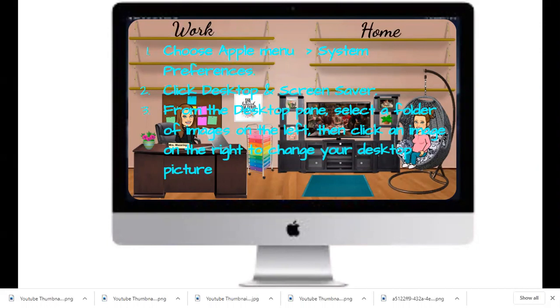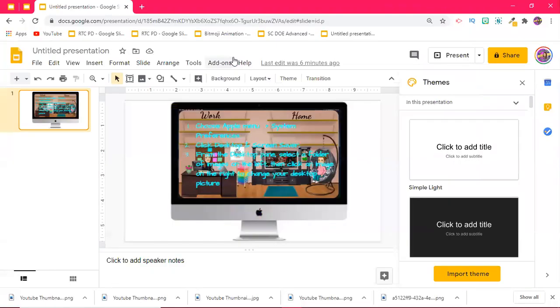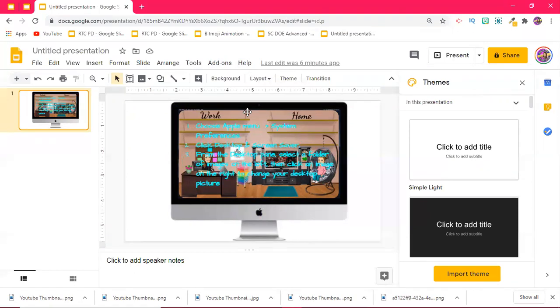You too can have a customized either bitmoji or non-bitmoji desktop for your Apple or your Windows computer. So I hope that this video helped all of you. If you have any questions, feel free to comment below. Don't forget to like and subscribe and click that notification bell so you don't miss my future videos. Take care everyone.